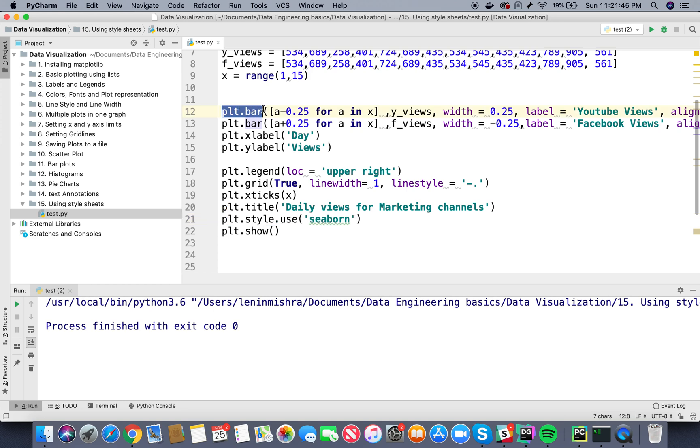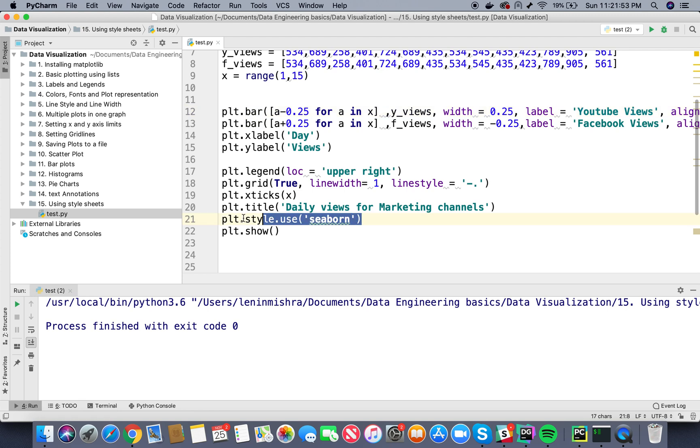So basically you can use plt.plot, plt.bar, plt.hist, plt.py. You can do all of these. To use a particular style sheet you have to put it before you call the plotting method.